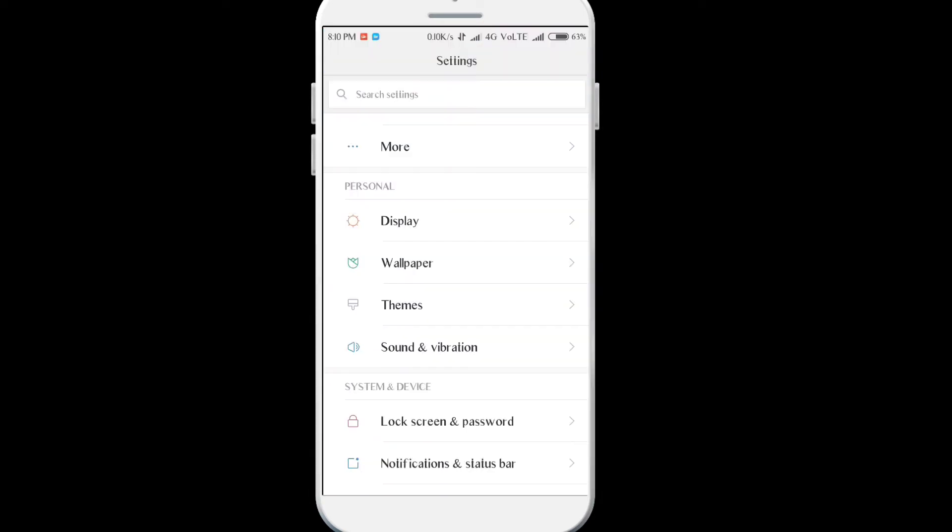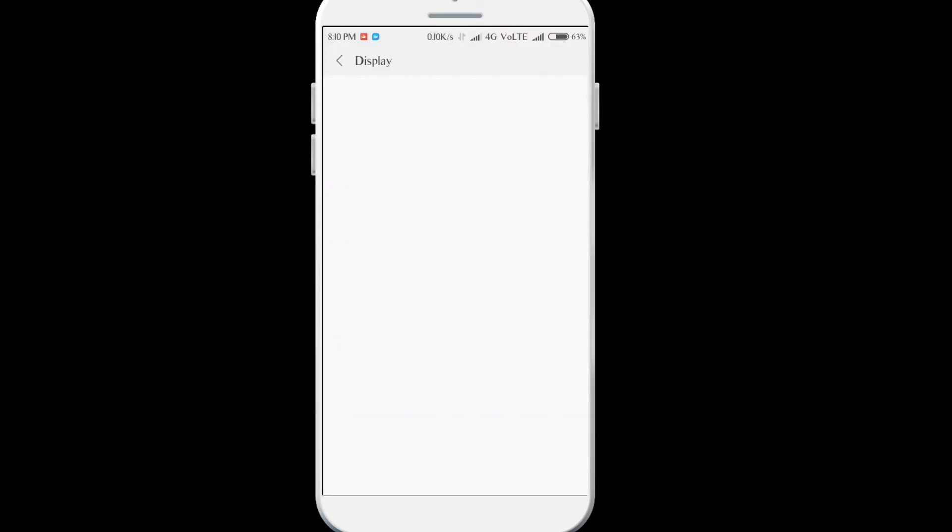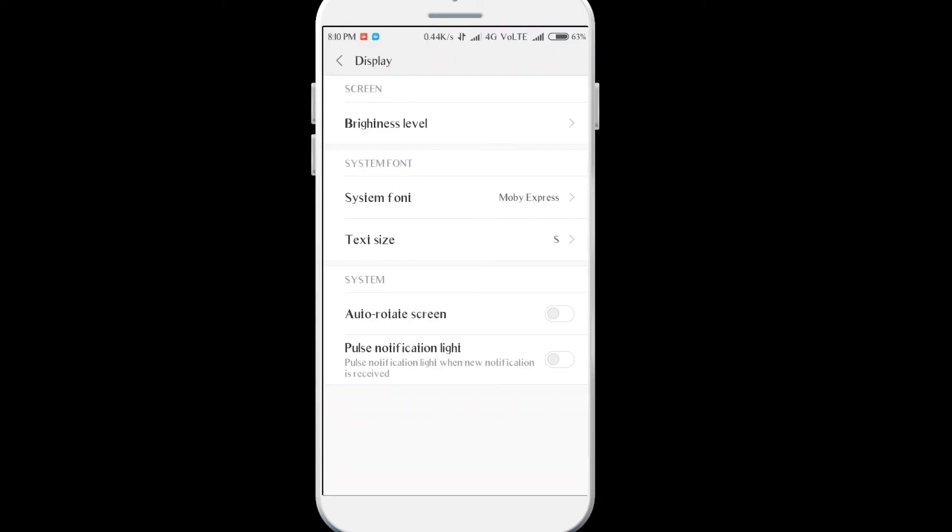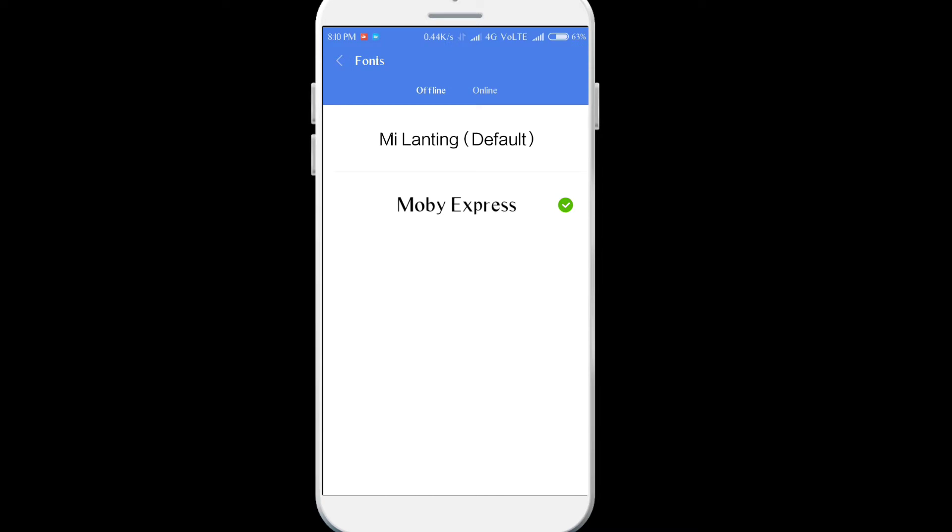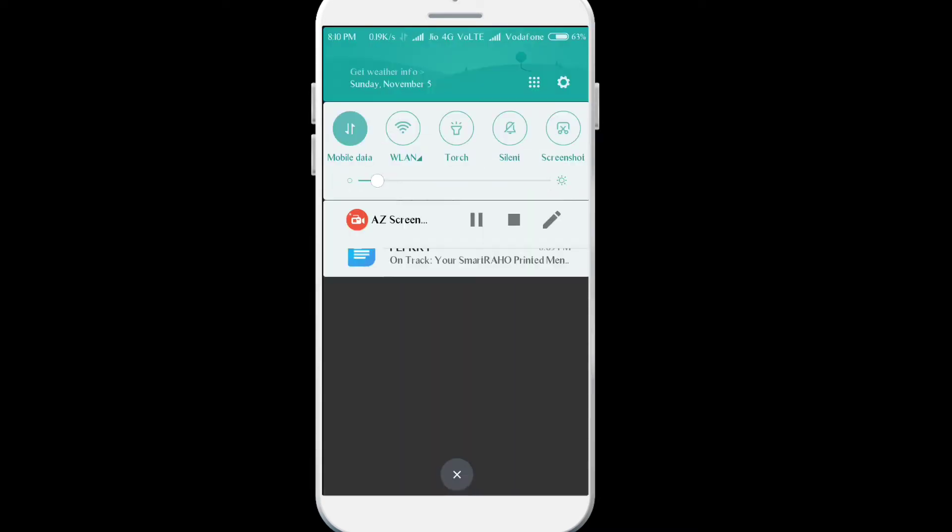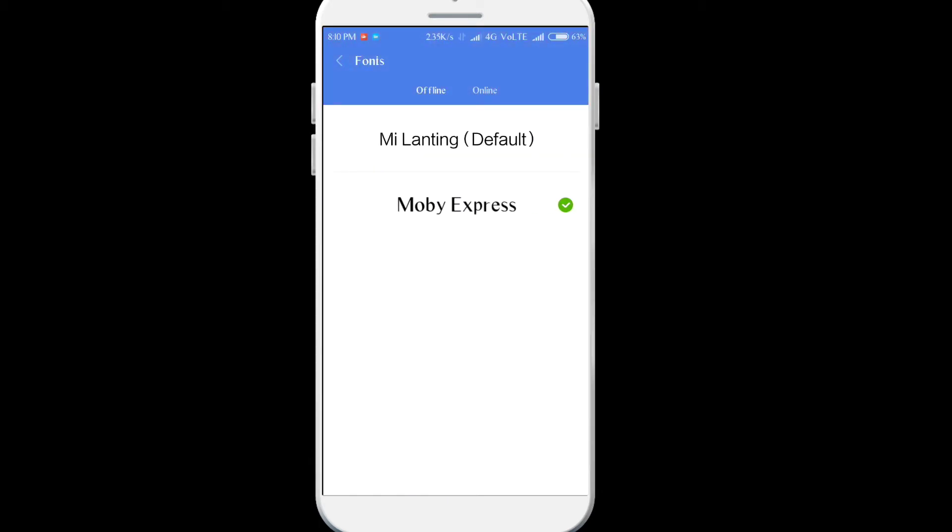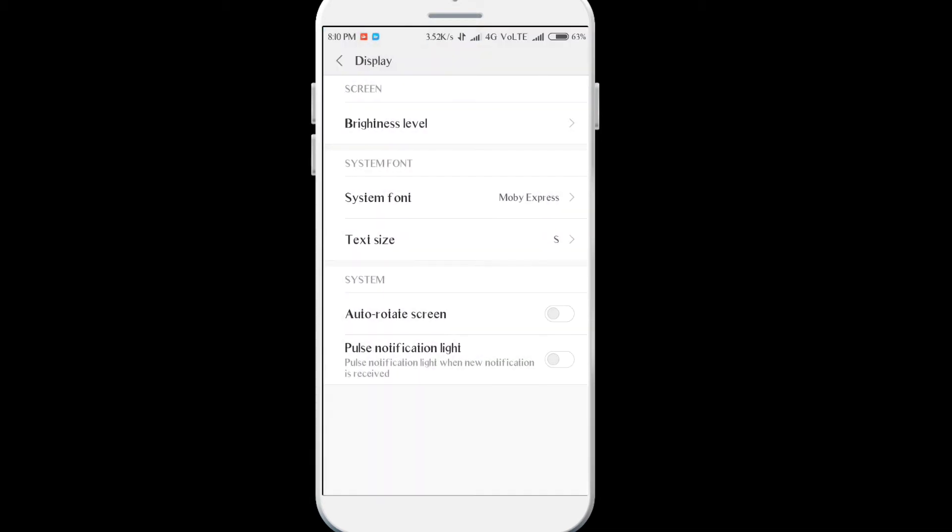First going to the display option, you have the system font options. You can see I've kind of changed the font right now, it's the Mobi Express one. The default is the Mi Landing. While changing the font your phone may reboot, it does reboot.